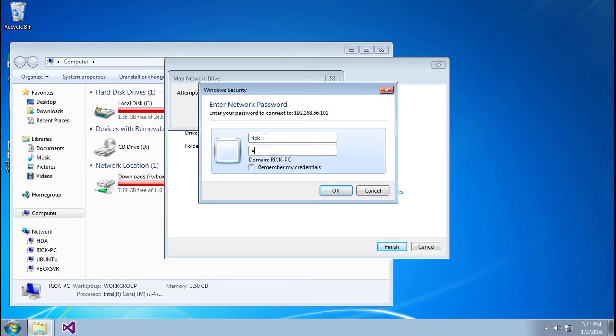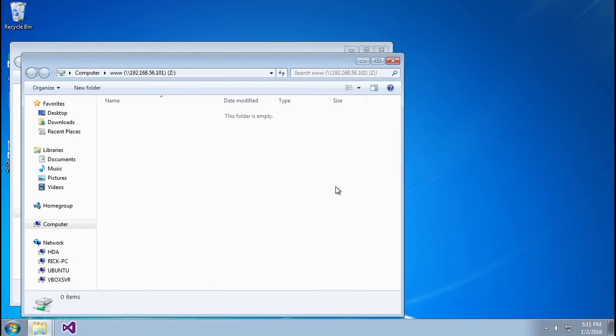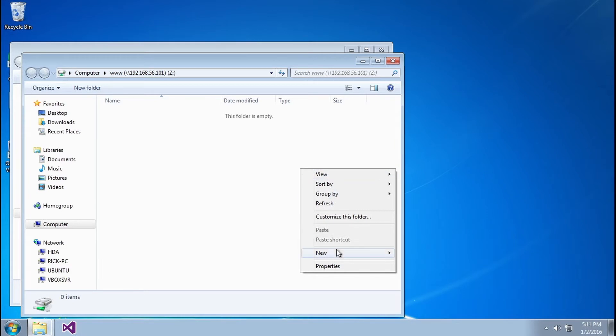It's going to ask me for my username and my password here and I'm going to click OK, and this goes ahead and mounts the share for me.